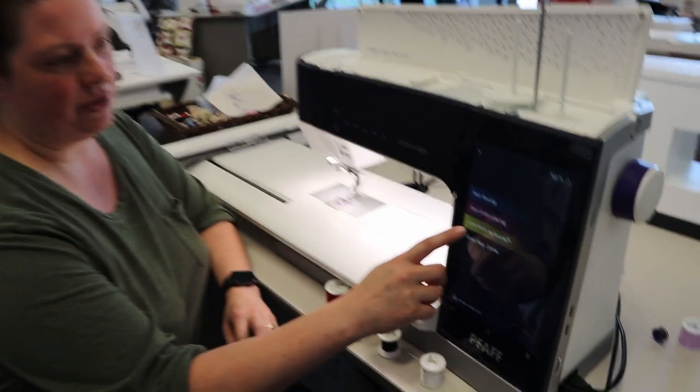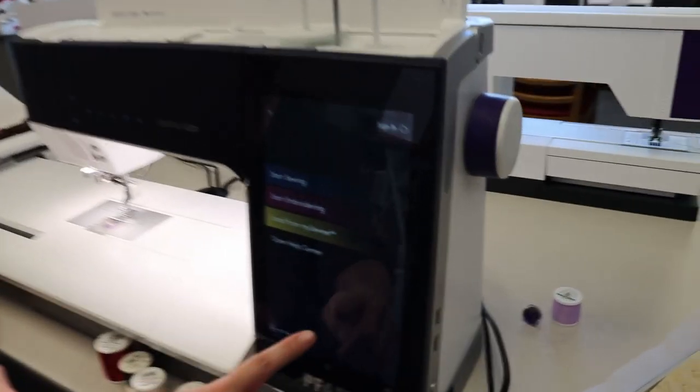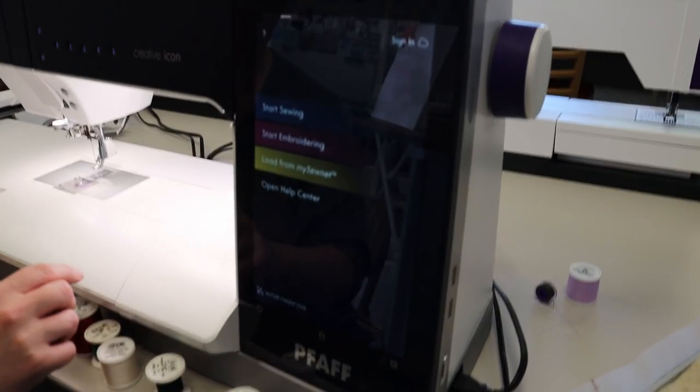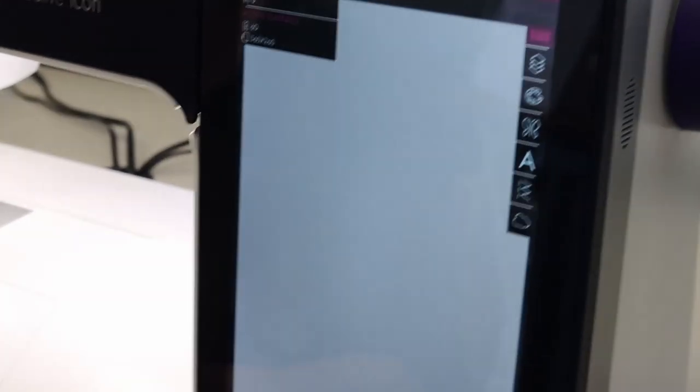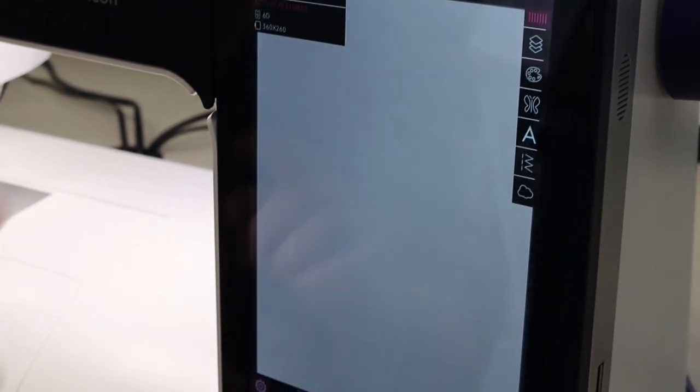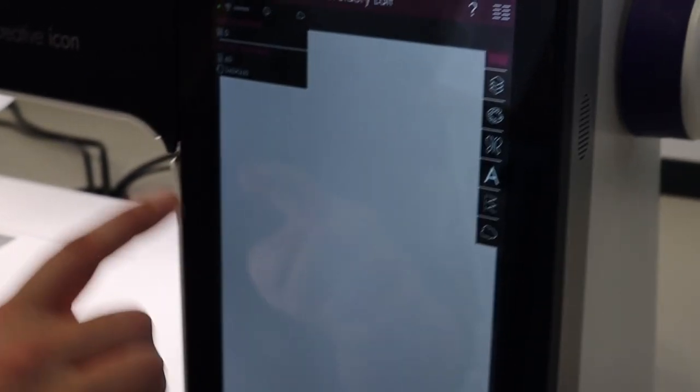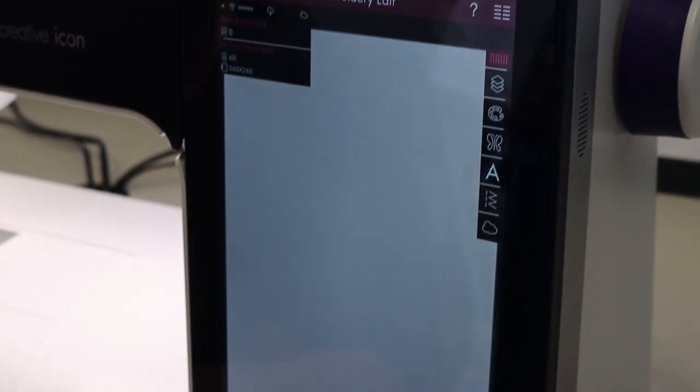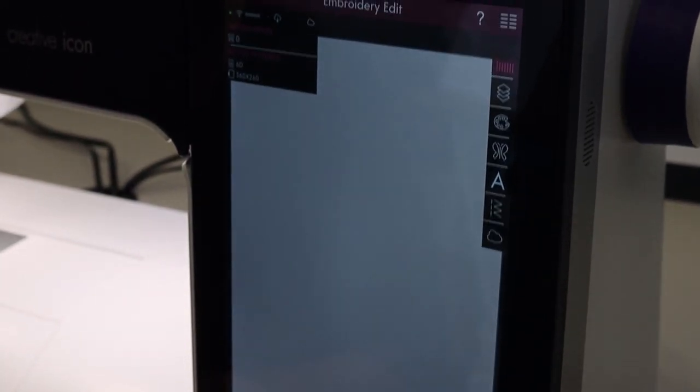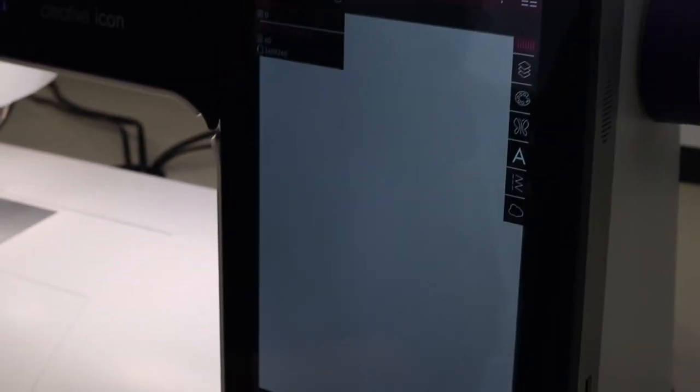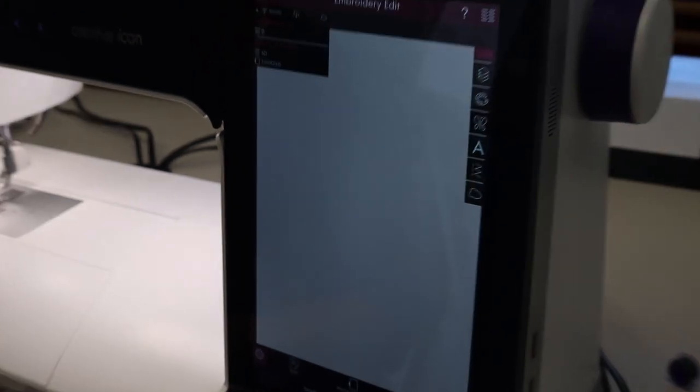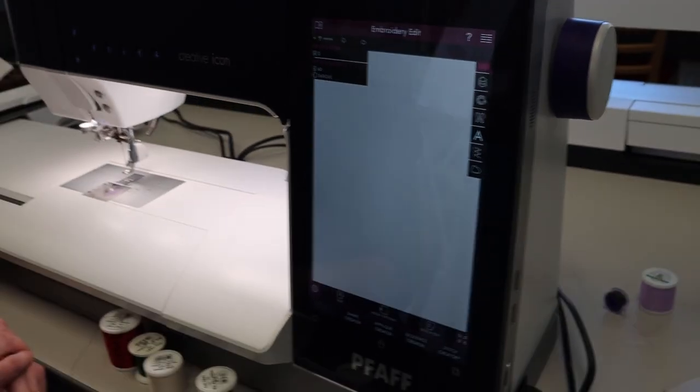First thing we are going to do is we're in our home screen of our machine. We are going to press start embroidering. If it pops up for you to calibrate your embroidery unit, go ahead and press OK so that your embroidery unit will calibrate and be ready.